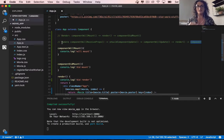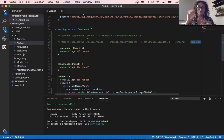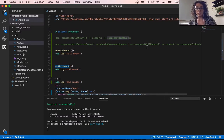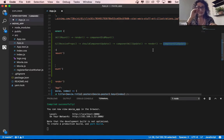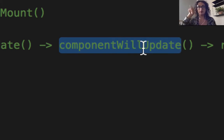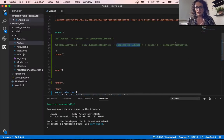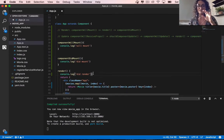These functions are always called in this specific order whenever you render or update a component. It's very useful to know where to put your logic. For example, in componentWillUpdate, you could show a spinner or a loading indicator, and then in componentDidUpdate, you hide the spinner because the component is already updated.